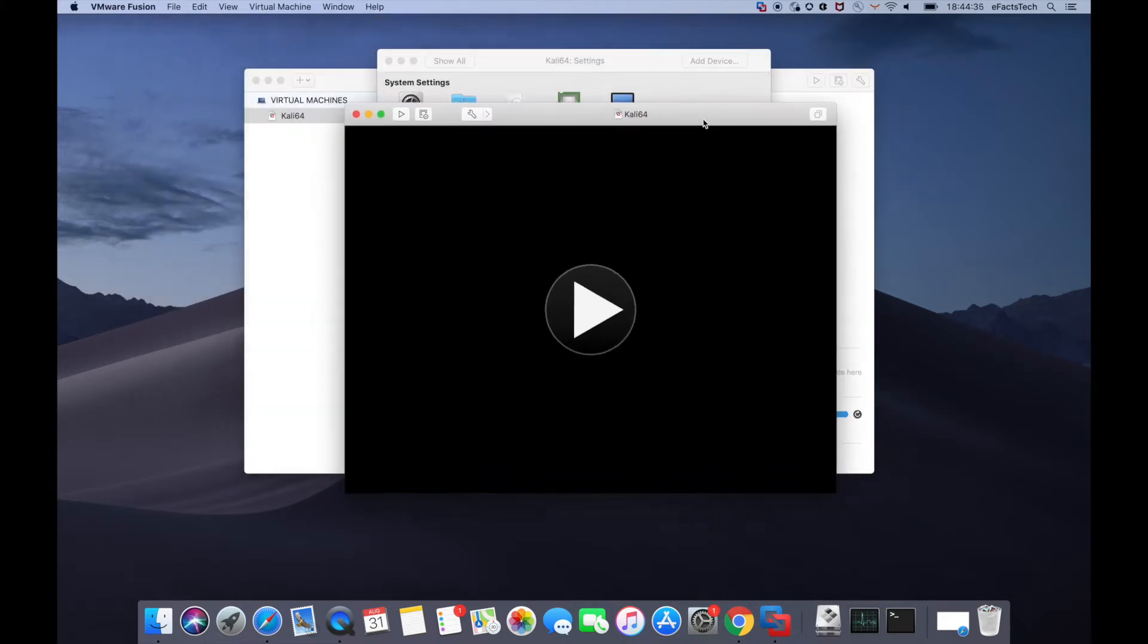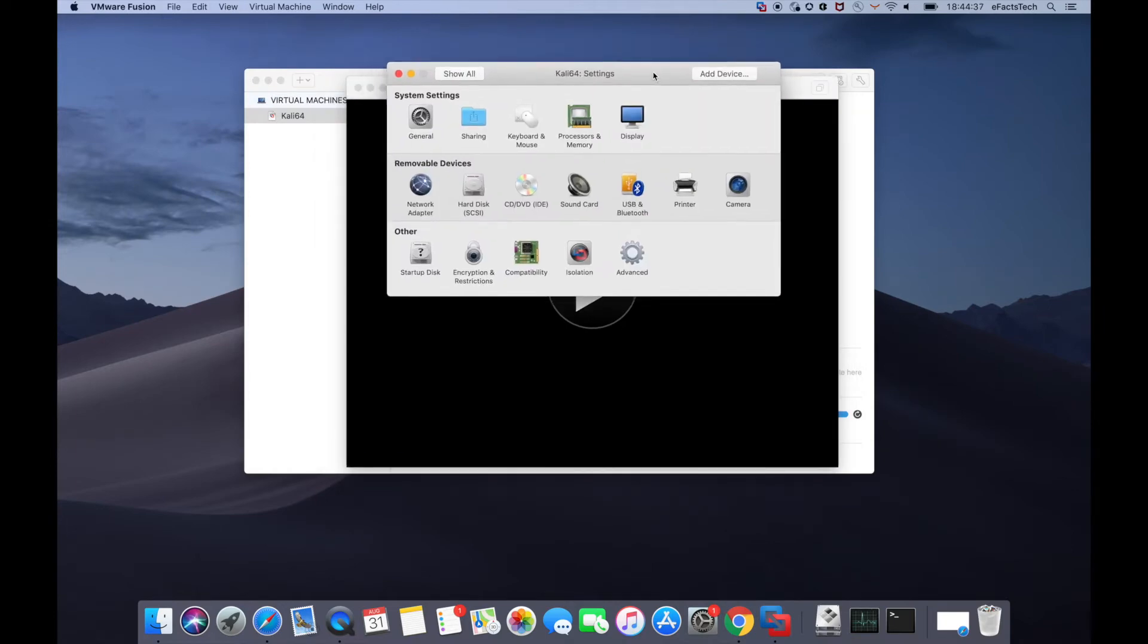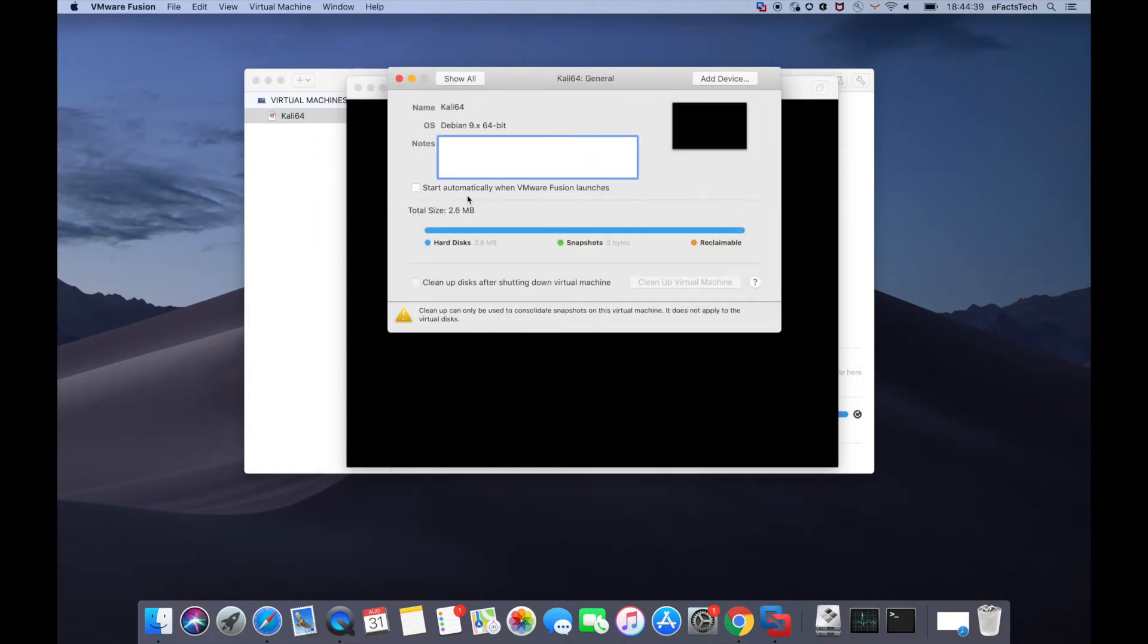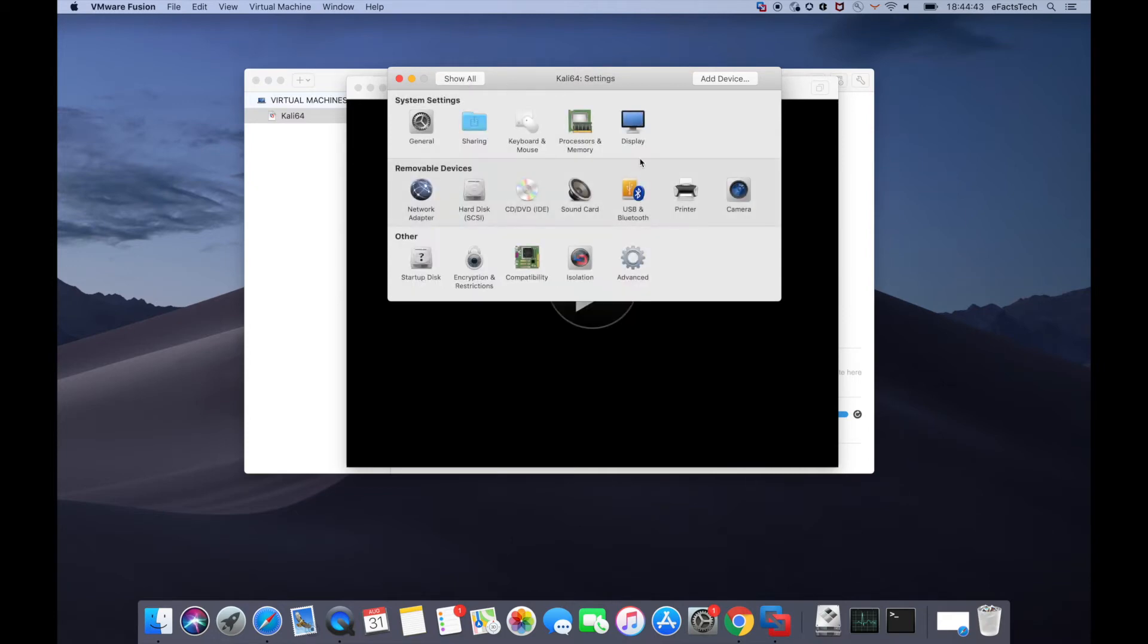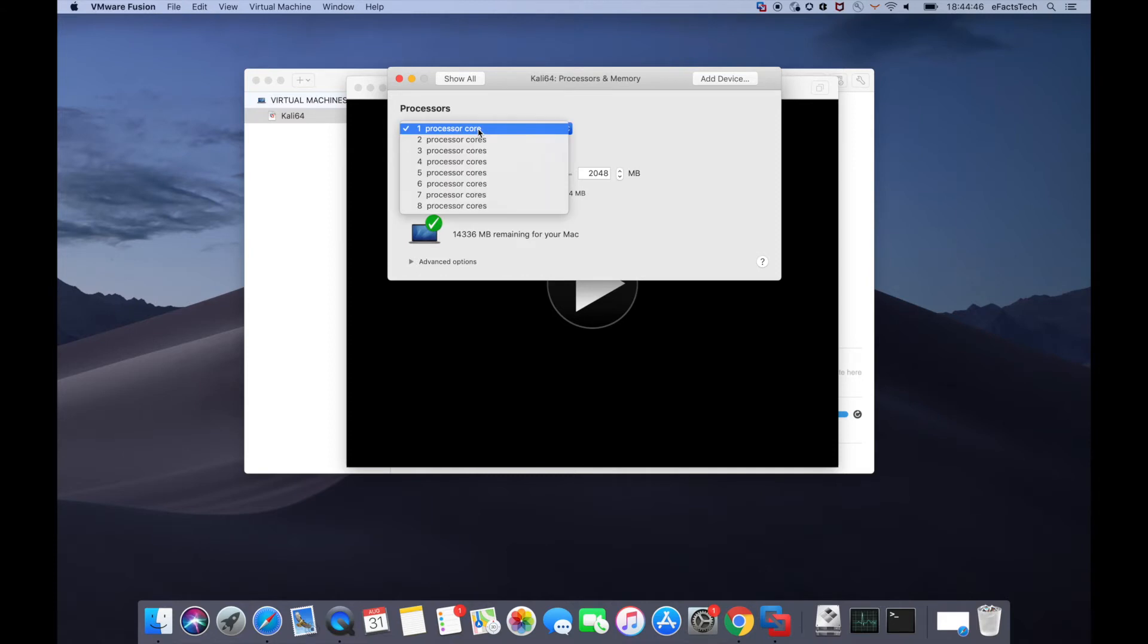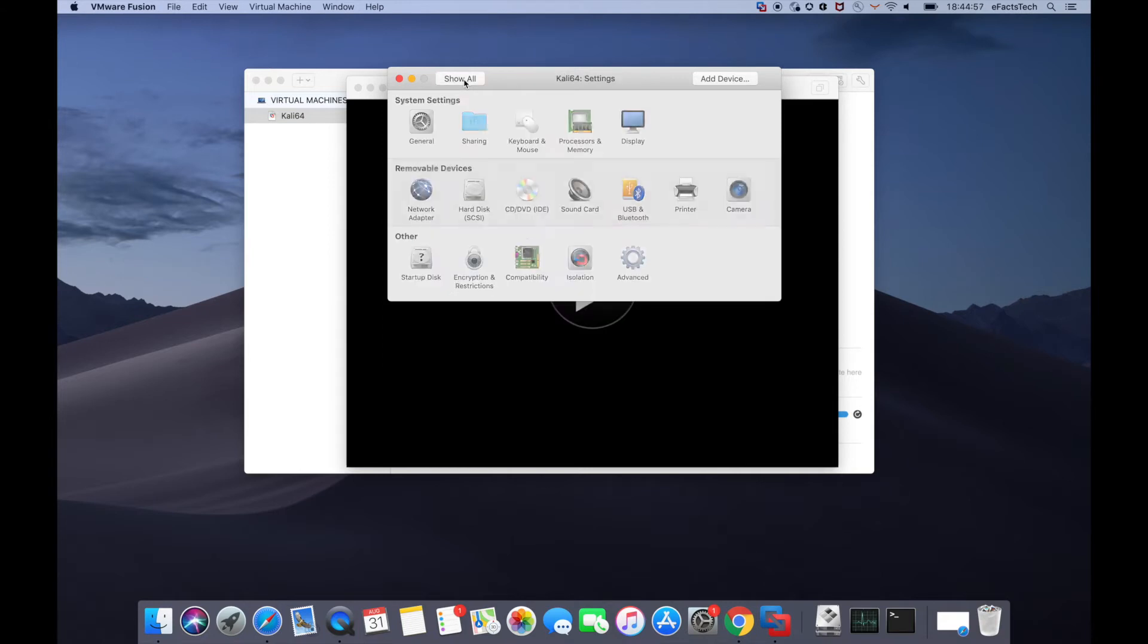This will give you access to the settings of the virtual machine. Now click on general if you want to write any important notes you can do that. Processors and memory would let you change or allocate more processors and memory. If you click on advanced options at the bottom, this gives more choices. I will suggest let it be default.